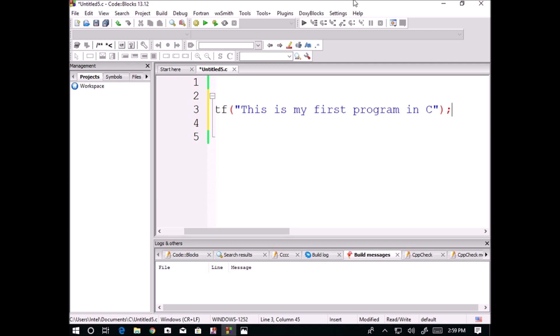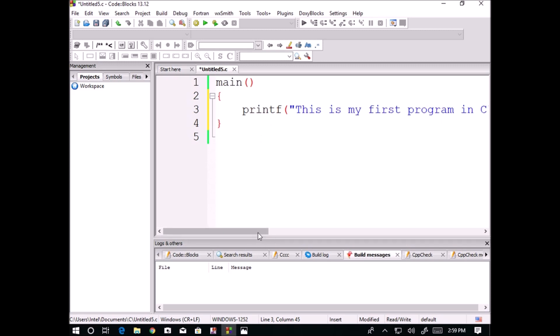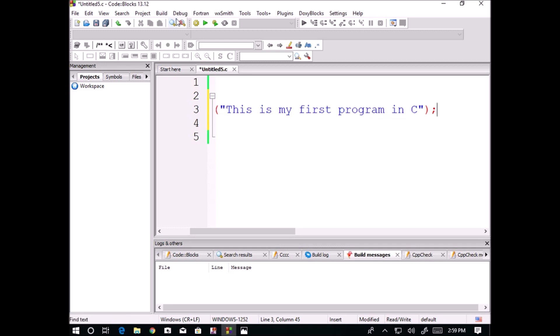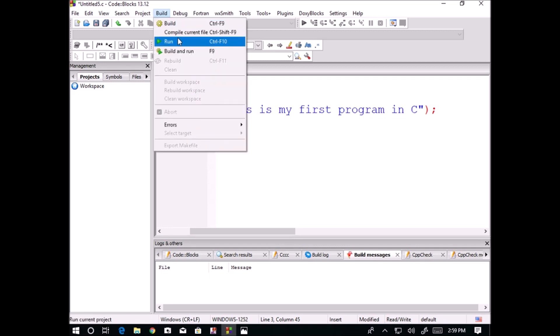Printf means it is simply printing whatever characters we are giving in between the double quotes. Now here you can observe, for building Ctrl+F9, for build and run F9.